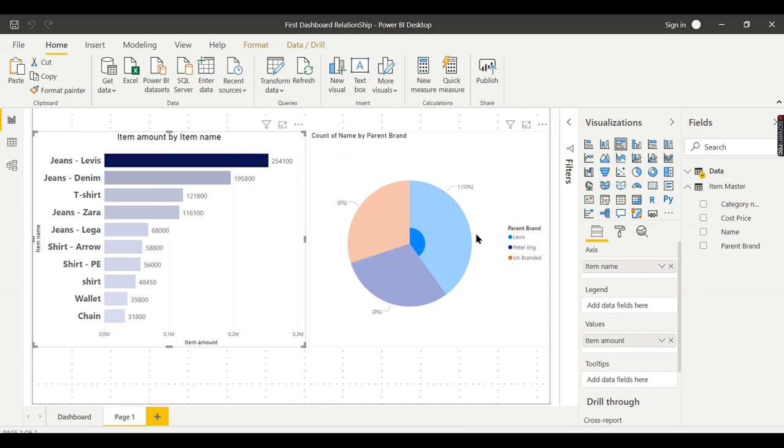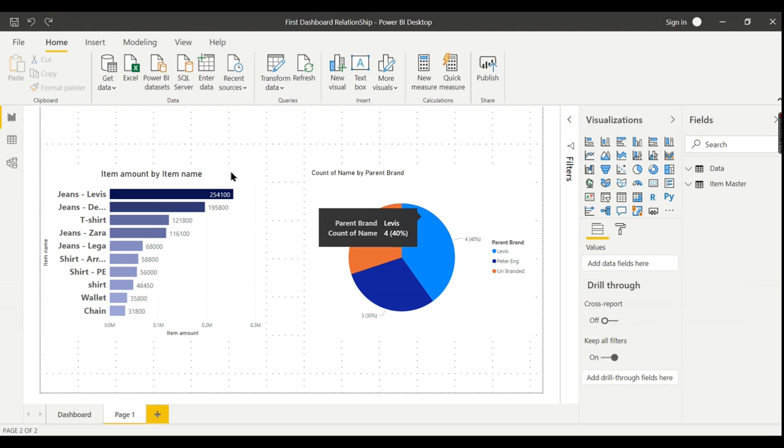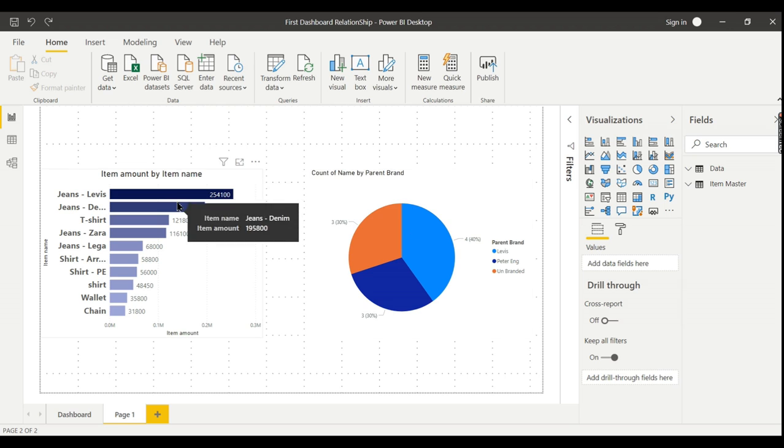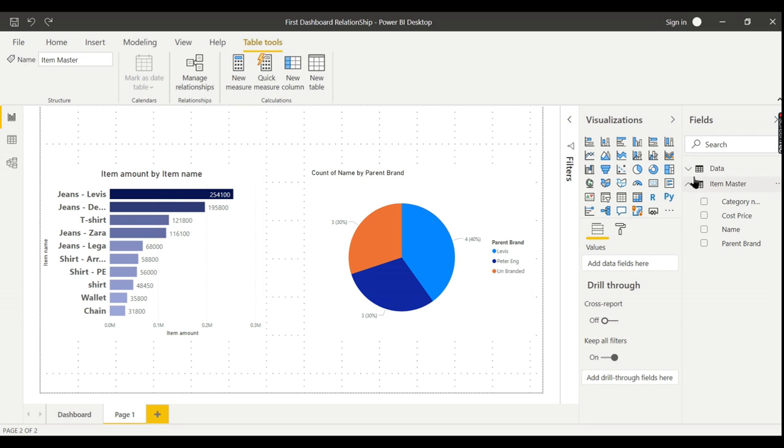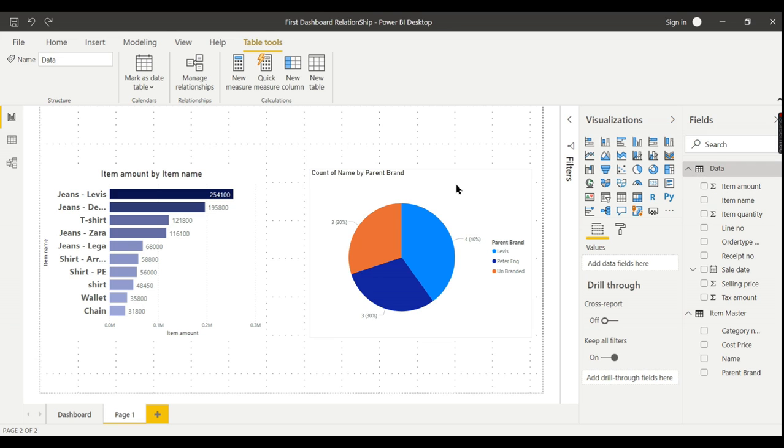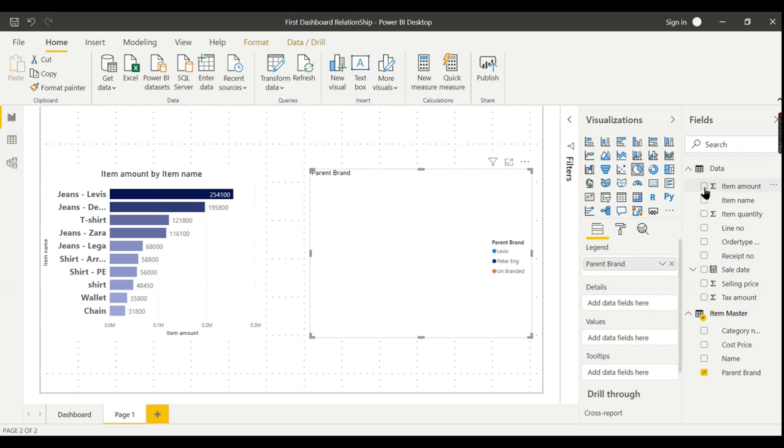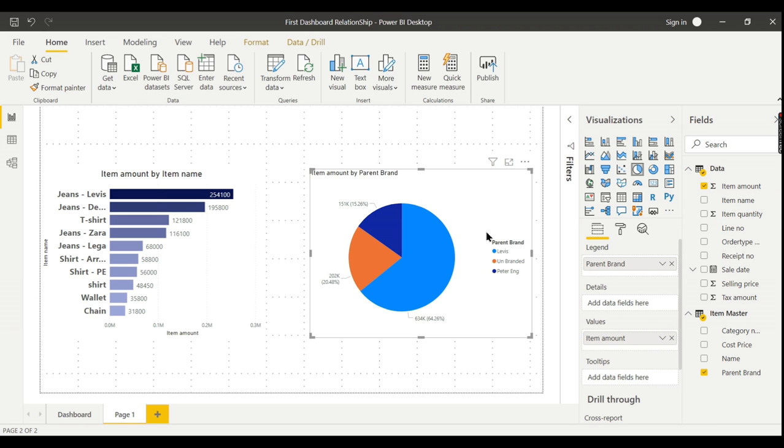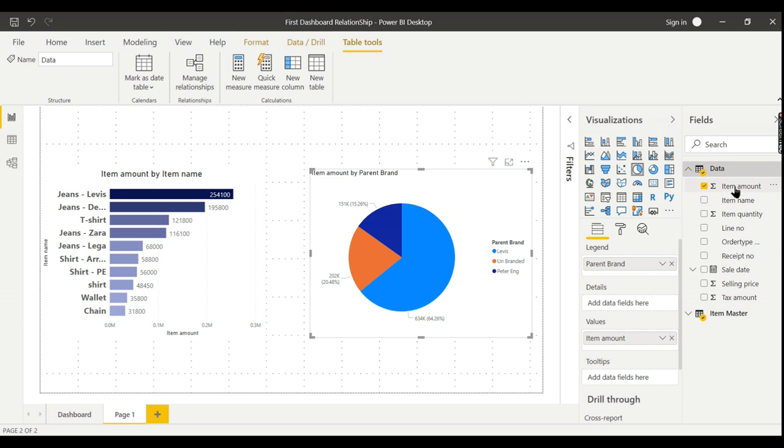Creating the relationship not only filters the data, but you can see the data for the brands which is available in the item master with the item amount. Let me remove this count of name. Instead I can view the data by item brand. You can view the data from parent brand—how much it has sold from another table item amount. This happened only if you create a relationship.